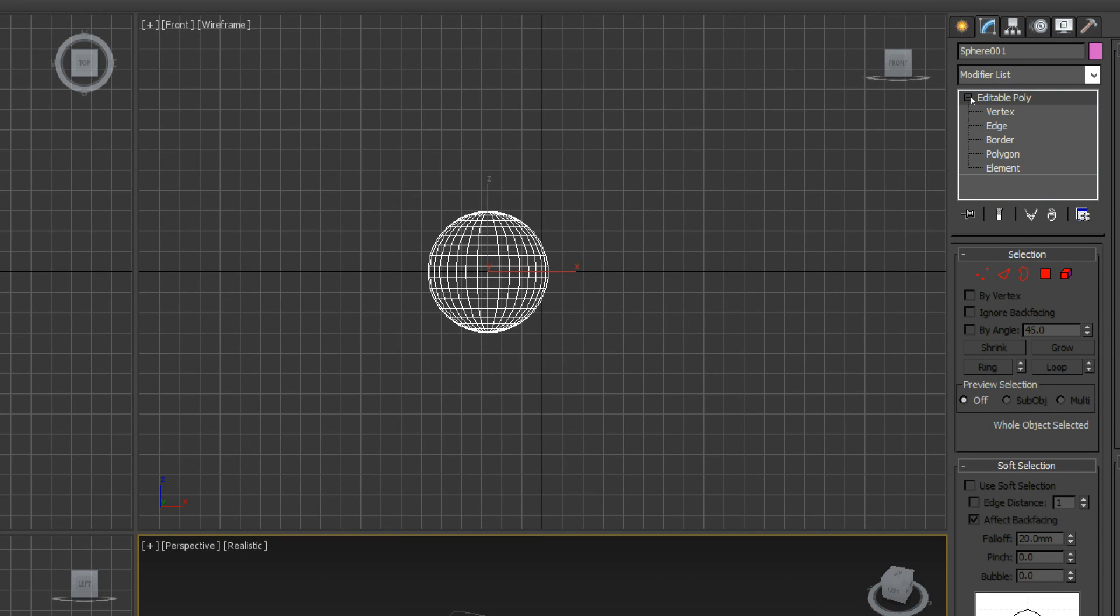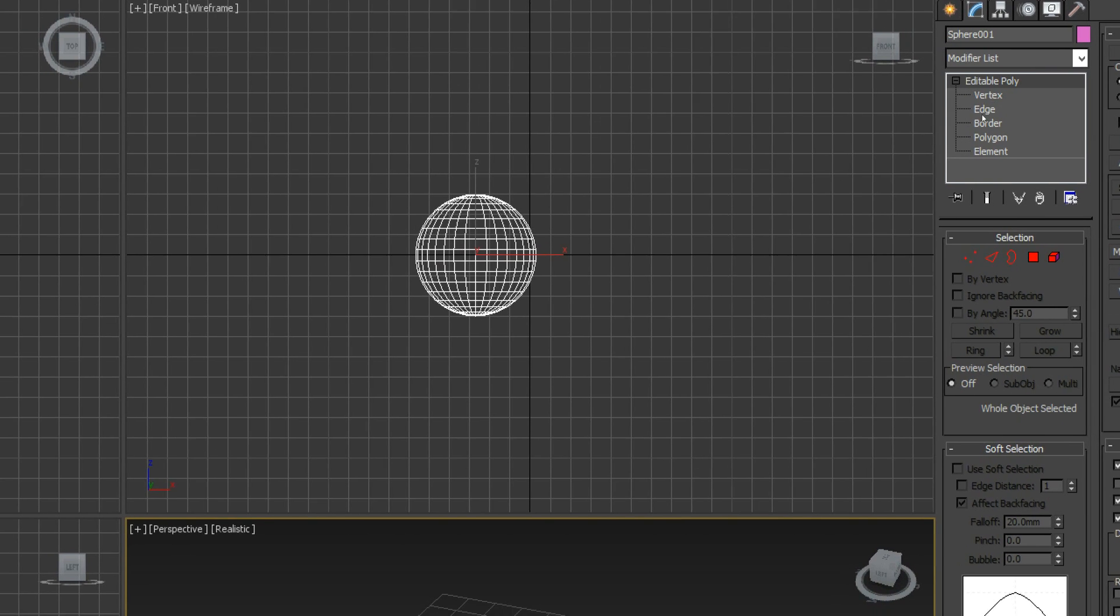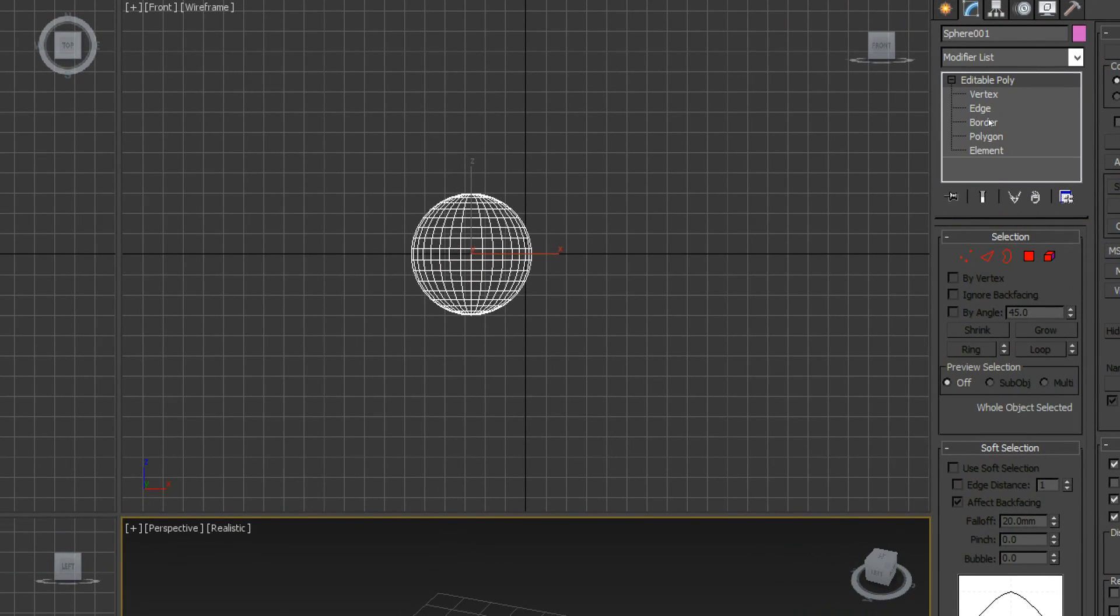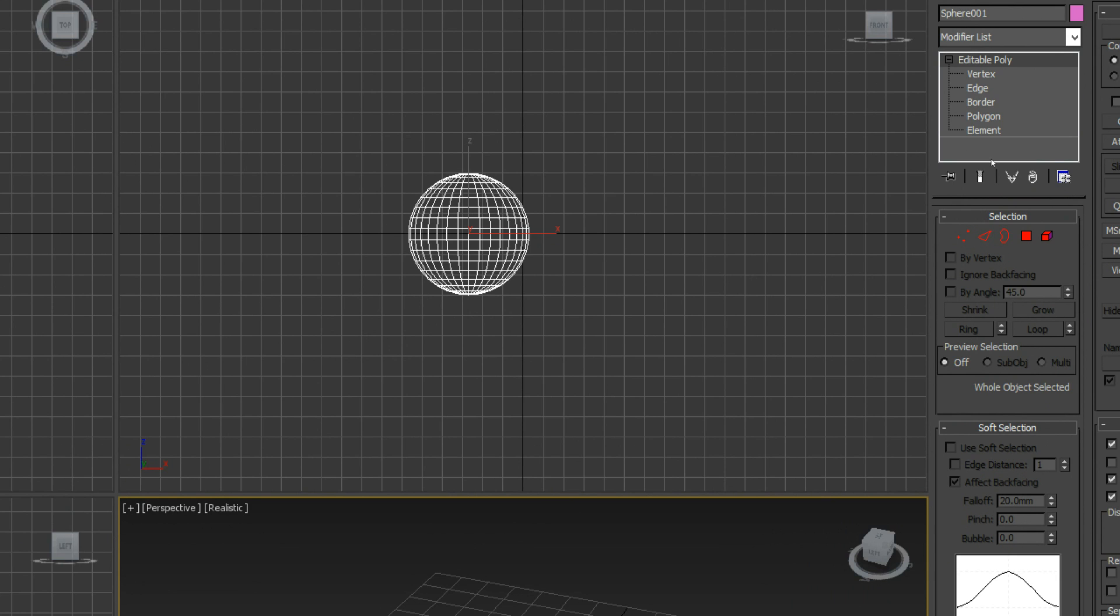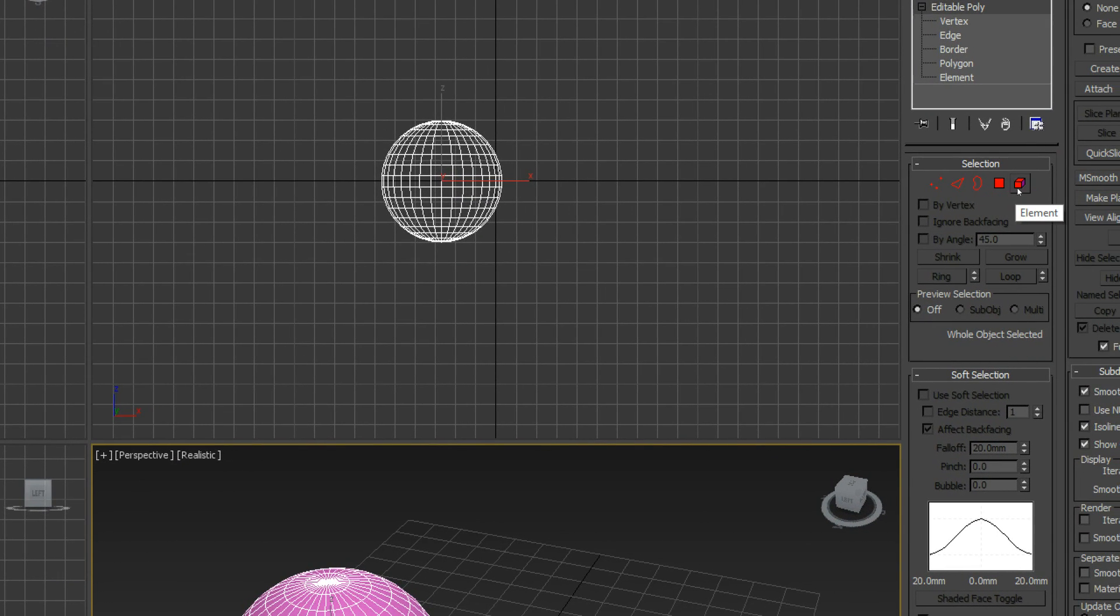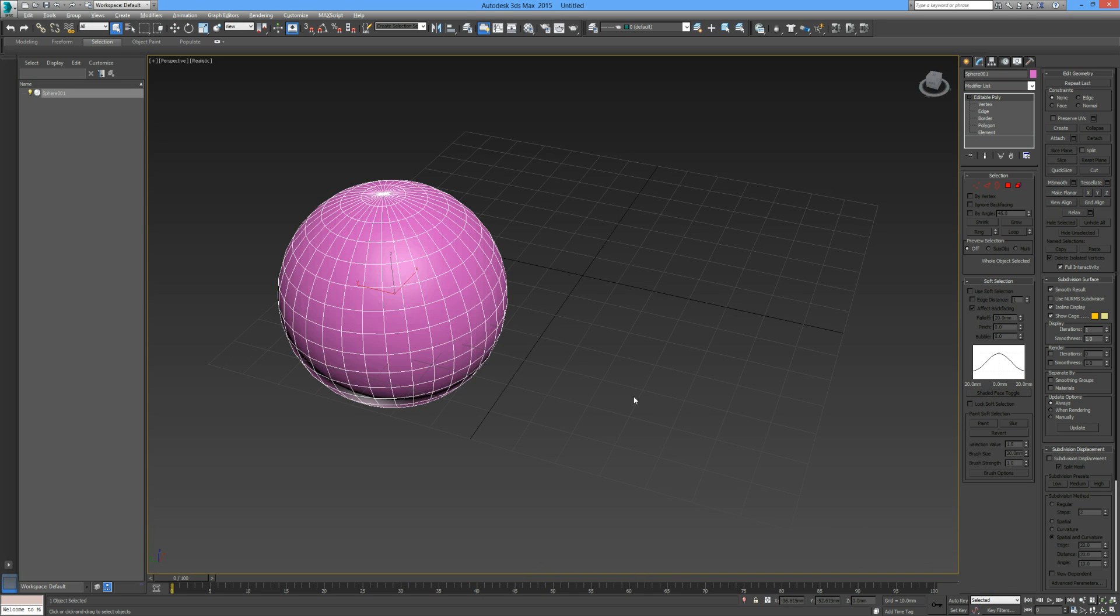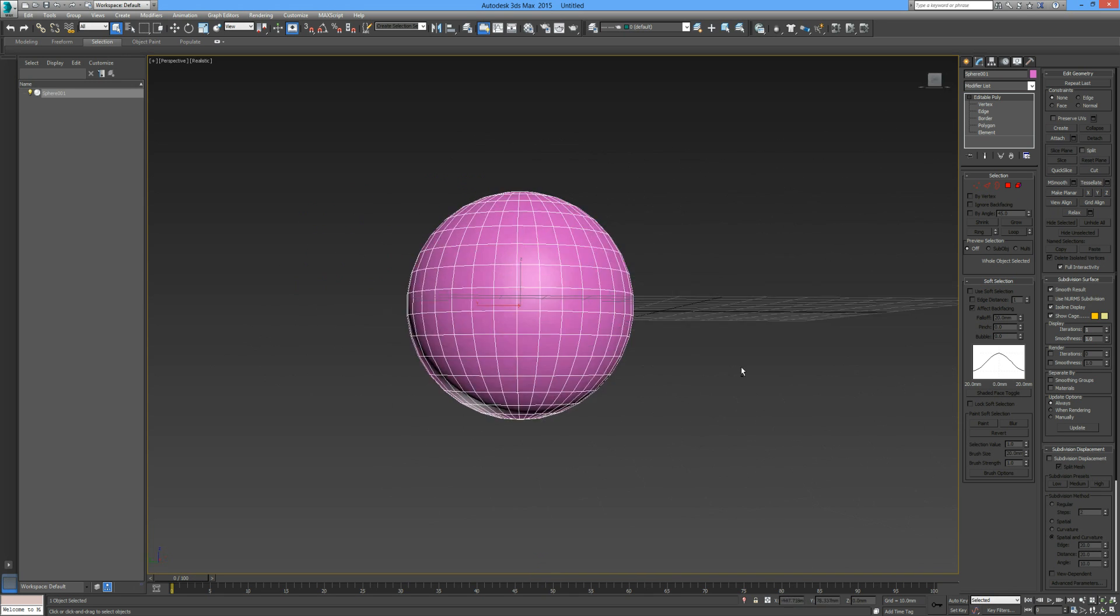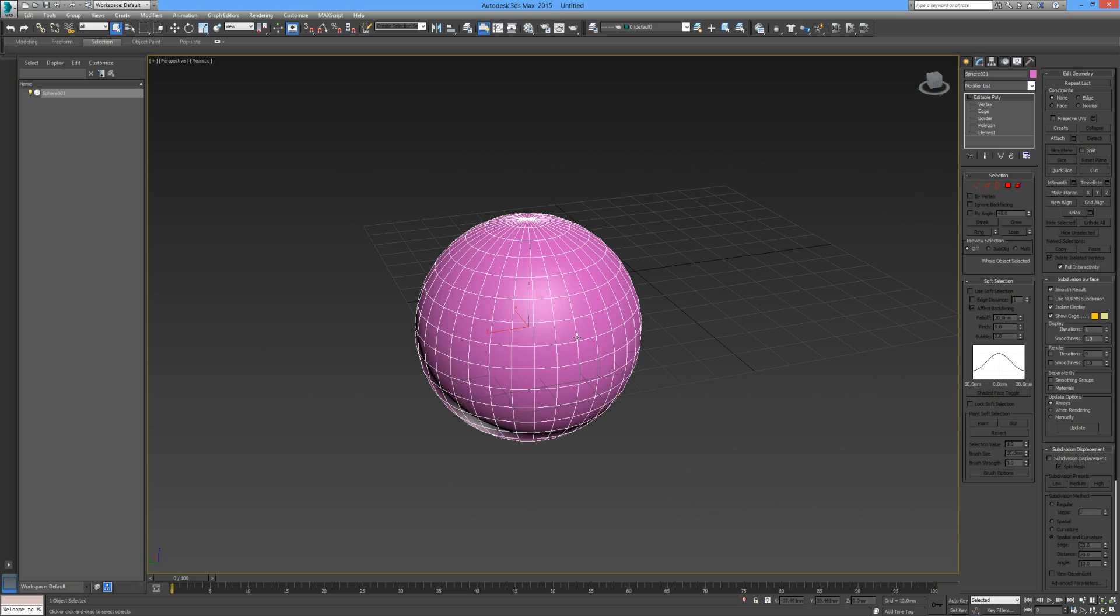You can see in our stack on our command panel, if you press the plus you can see that there are a number of selections that we can choose from: vertex, edge, border, polygon, element. We can also select by using these icons here. I'm just going to zoom in on this viewport.